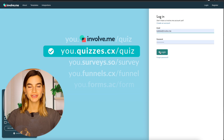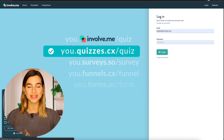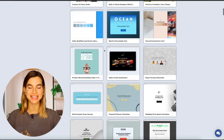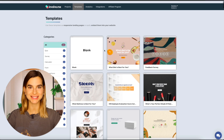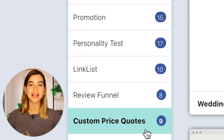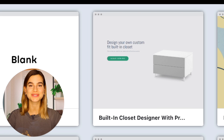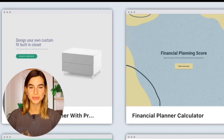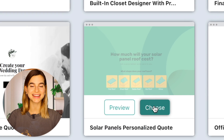A great tool for this is Involveme. It is one of the most versatile tools on the market, and with its drag-and-drop technology, it is seamless to create an interactive calculator that can be easily embedded onto your website. Let me show you just how simple it is. First, you need an account with Involveme, and then you have access to over 200 ready-made templates for any purpose. Under the categories 'calculator' and 'custom price quotes,' you can find the perfect templates. Just select one that matches your needs and click 'Choose.'